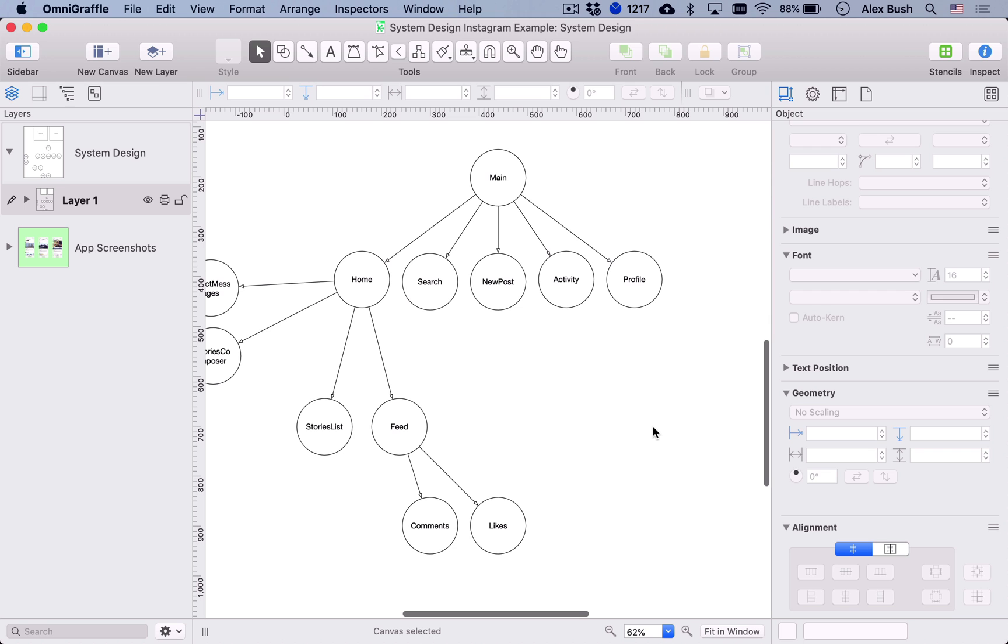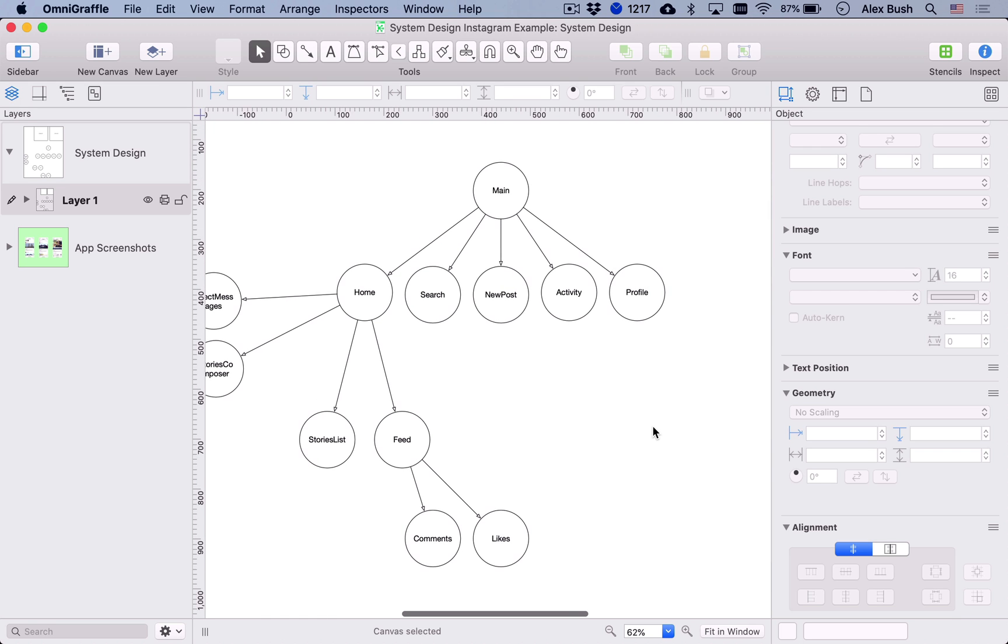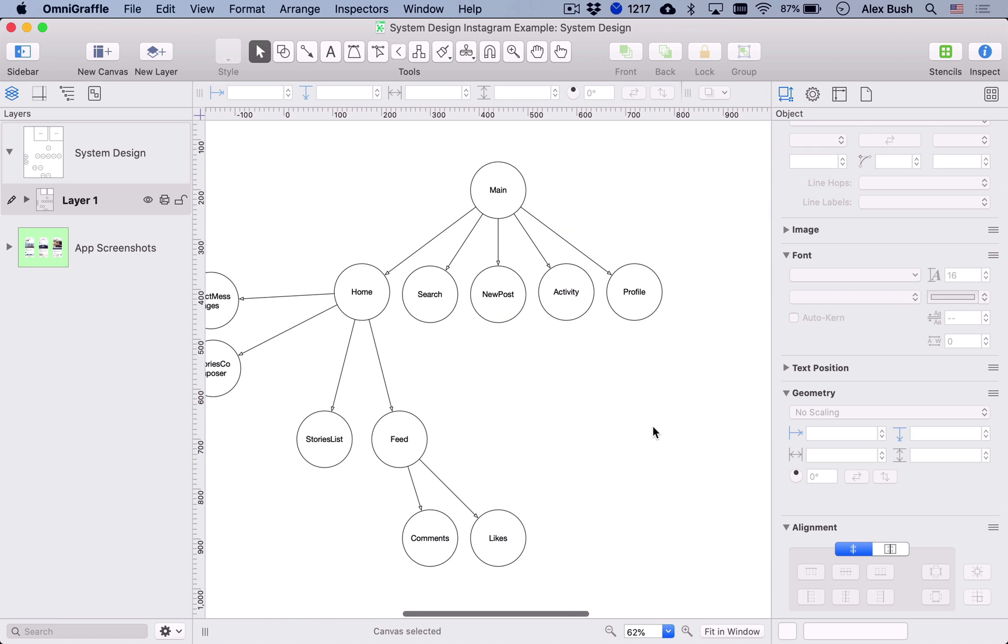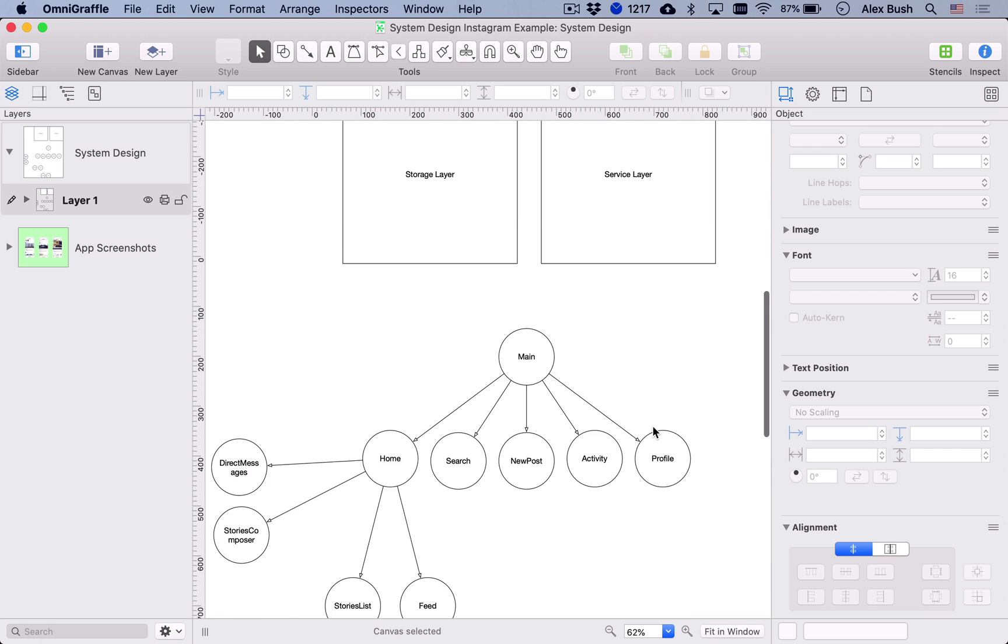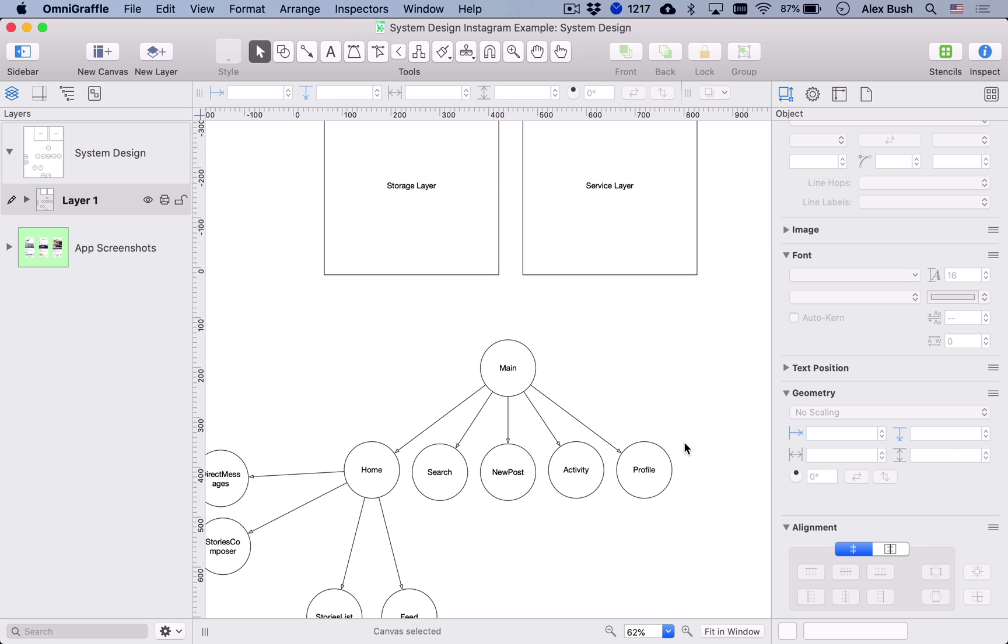So what you would need in those layers, right? So likely there's going to be, and again, with system design interview, you're likely discussing and kind of talking through only one subset of the app.